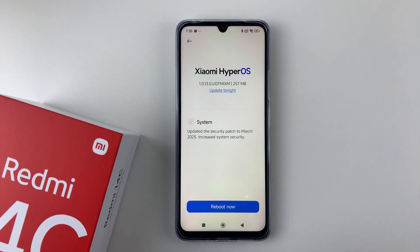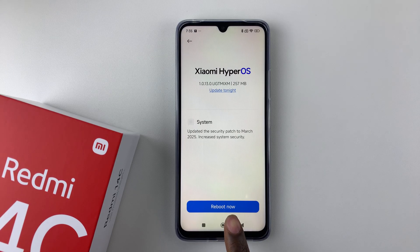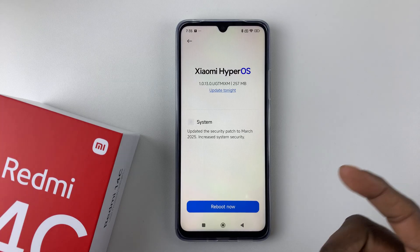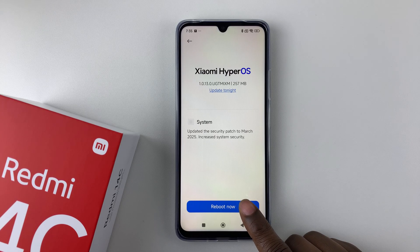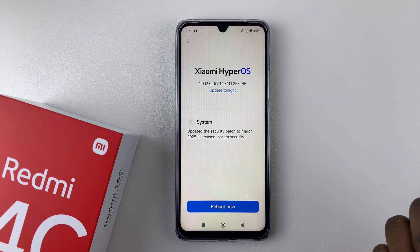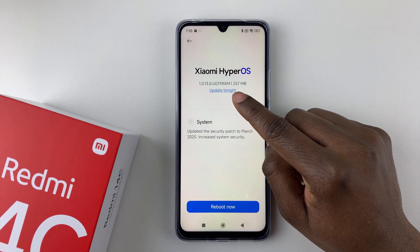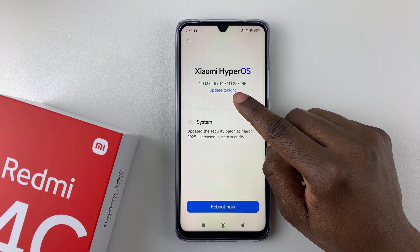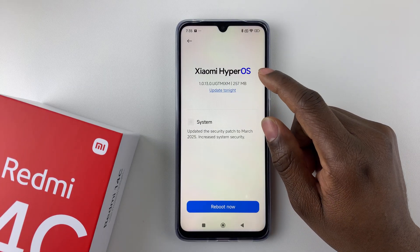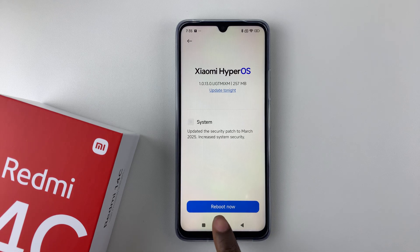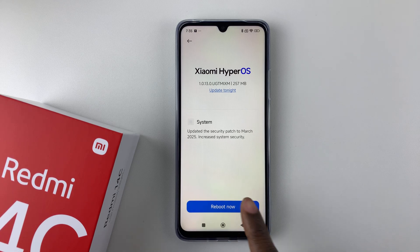Once the download is complete you should see the option 'Reboot Now'. If you'd like to apply the system updates simply tap on 'Reboot Now', but if you'd like to update it later on you can simply tap on 'Update Tonight' and that will update your phone at a later date. I'll simply tap on 'Reboot Now'.